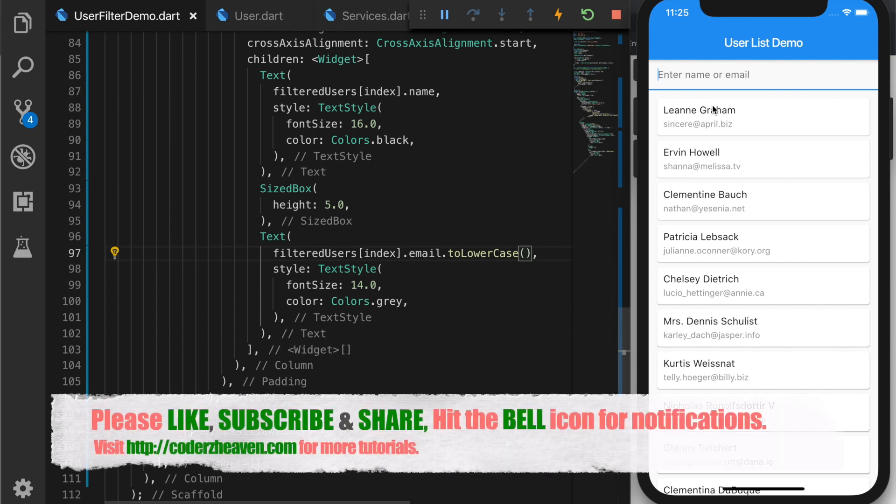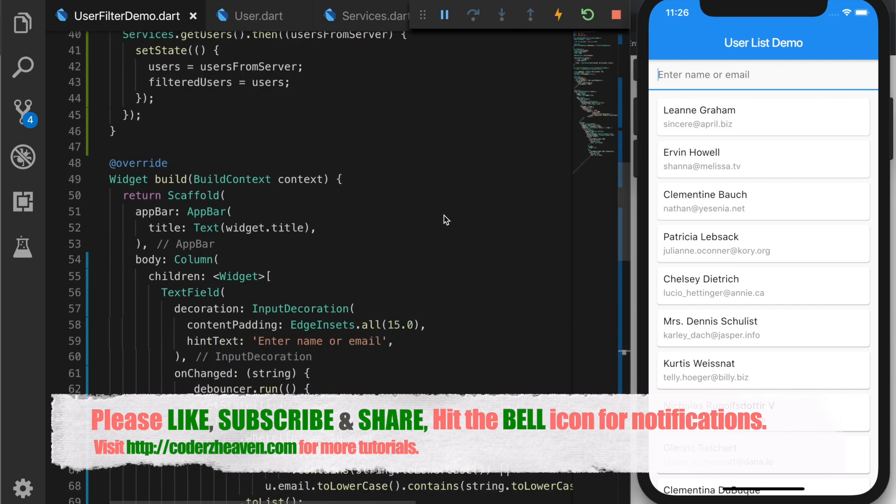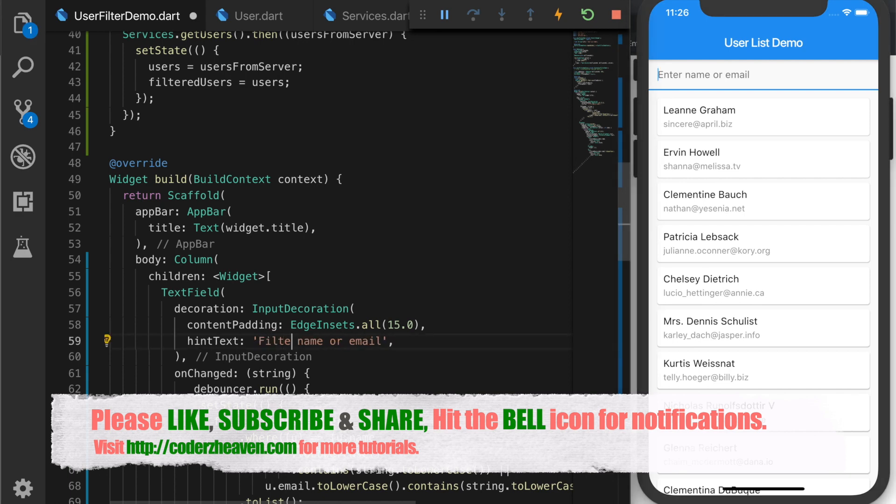So that's all in this video. If you liked the video, please don't forget to like, subscribe and share. Hit the bell icon for notifications. Also please leave your valuable comments in the comment section below. And thanks for watching.